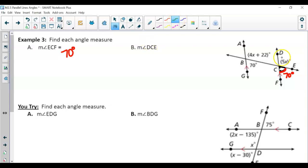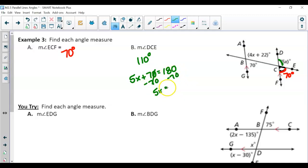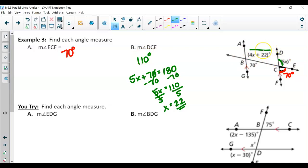If we want the measure of angle DCE (which is 5x), DCE and ECF are a linear pair, meaning they're supplementary and add up to 180 degrees. Since ECF is 70, DCE must be 110 degrees. To confirm: 5x + 70 = 180; subtract 70 to get 5x = 110; divide by 5 and x = 22. Plugging back in gives 110 degrees.